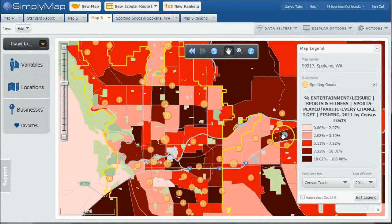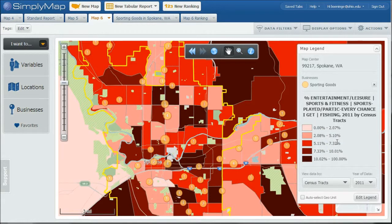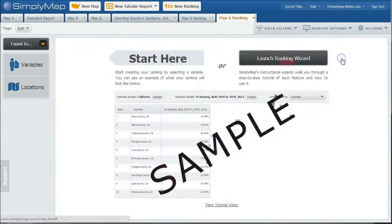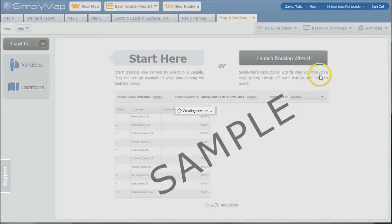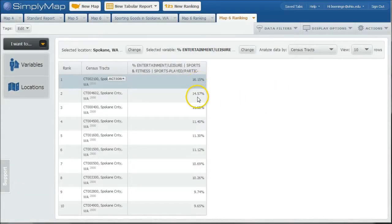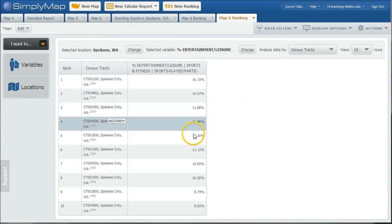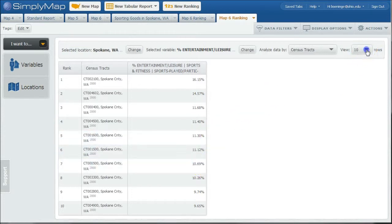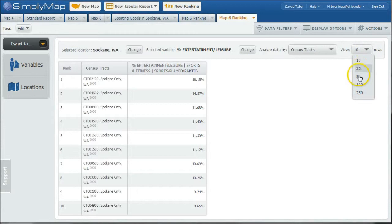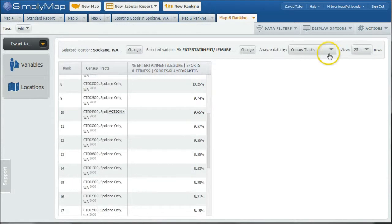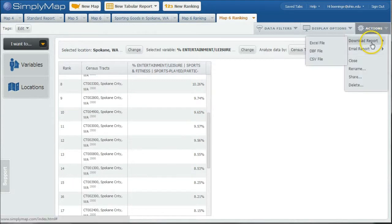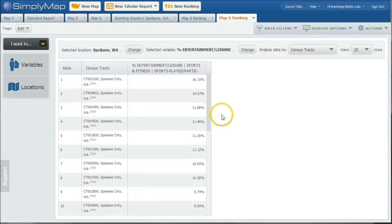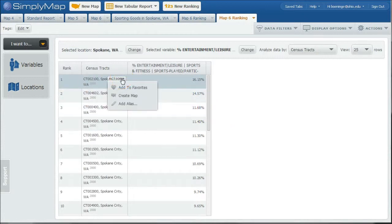Because there's a pretty good variety in the actual statistics here as far as percentages who do fishing every chance to get, one way to get a better granular level of data is to go up here under actions and do make ranking from map. And this will actually go in and rank by those census tracks what percentage in each area there. So you can kind of see the breakdowns by location. You're currently looking at 10 rows. You can change if you wanted to to look at 25, 50, that sort of thing. And again, once again, you can download this report as an Excel file as well to work with at your leisure there. So a great way to kind of do this kind of stuff.